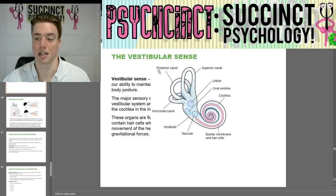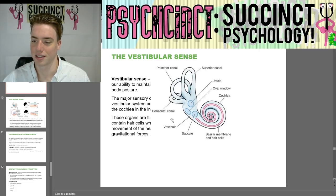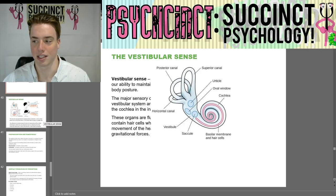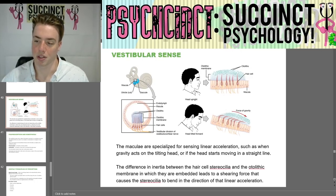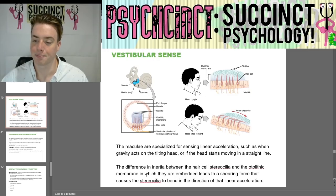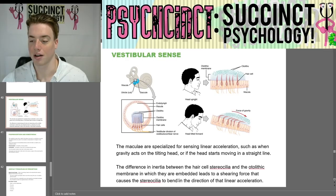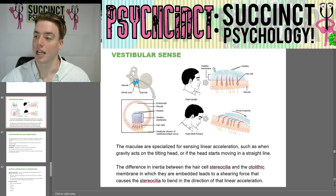Next we have the vestibular sense, which is our ability to maintain body posture. The vestibular sense is located in the inner ear, as you can see the cochlea and basilar membrane. The maculae are specialized for sensing linear acceleration, such as when gravity acts on the tilting head or if the head starts moving in a straight line. The difference in inertia between the hair cell stereocilia and otolithic membrane leads to a shearing force that causes the stereocilia to bend in the direction of linear acceleration — when your head tilts forward, the stereocilia bend forward; when your head is upright, they stay level.